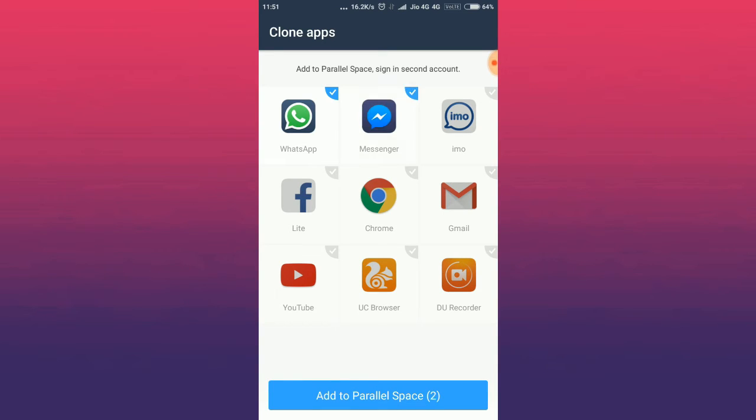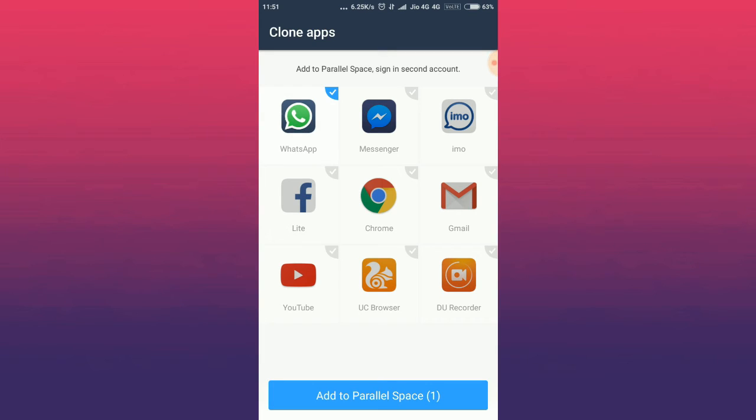Now select the app of which you want to use multiple accounts. Now click on Add to Parallel Space.